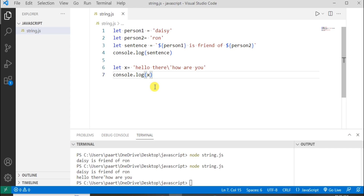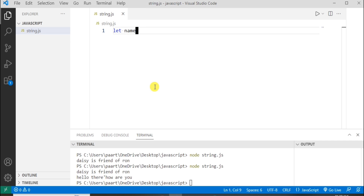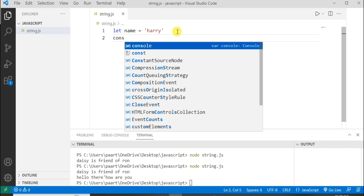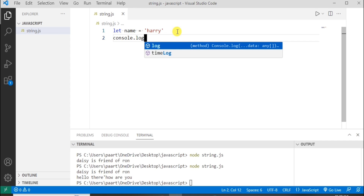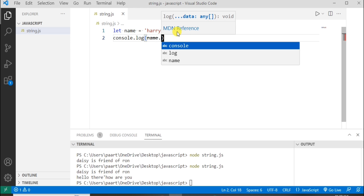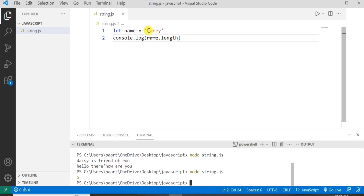Now let's see a few methods of a string. I'm writing a variable named 'name' and storing the string Harry. Let's use a property of string: console.log with the variable name and the length property. You can see the output as five. The length of the string Harry is five, so five gets printed.